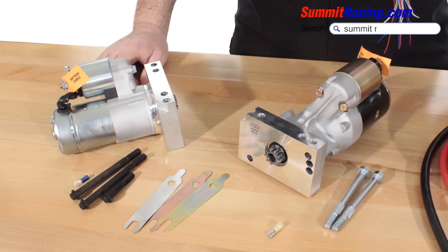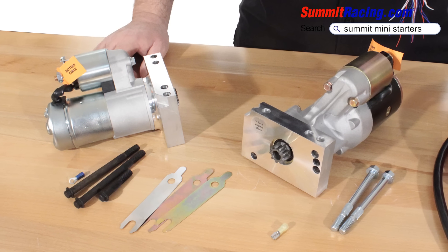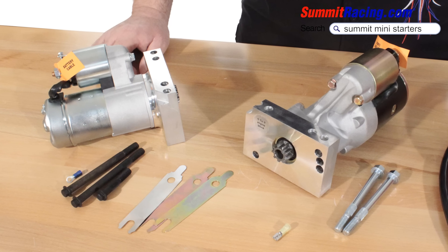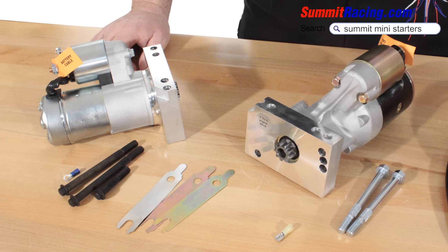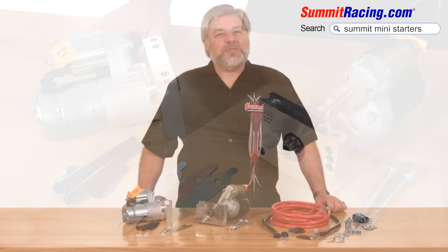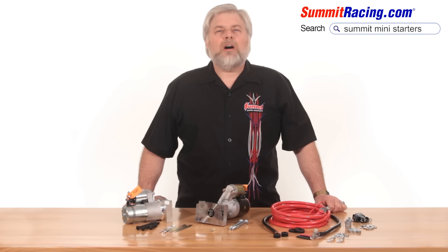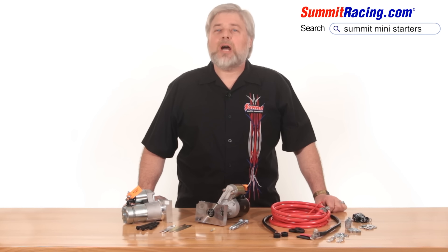Well, a Summit Racing high torque mini starter does all of the above and won't break the bank. Once you choose the starter that best fits your needs, follow along as we cover some points for proper and trouble-free installation.